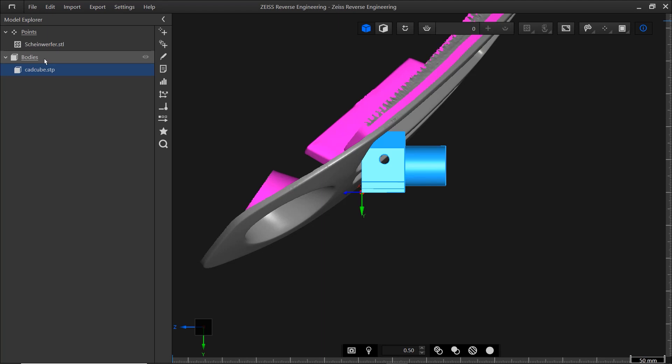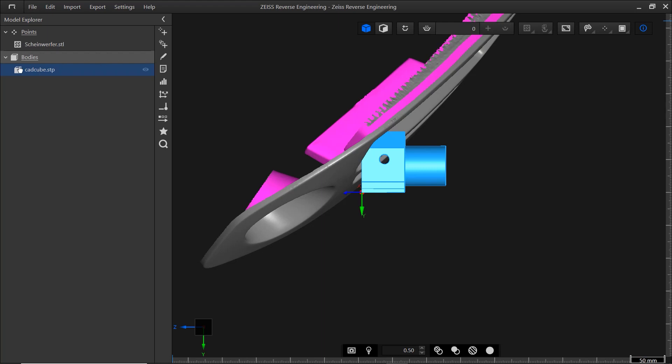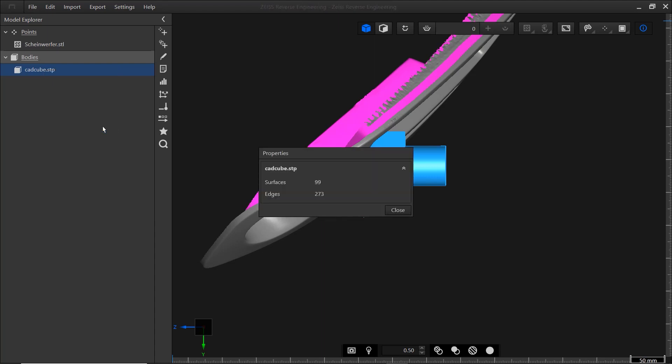In the Model Explorer, you can hide and unhide elements or entire categories, copy, delete and rename the element, and access the properties.